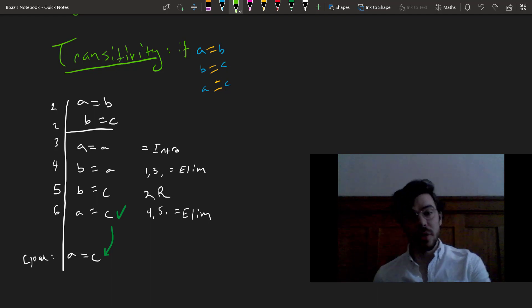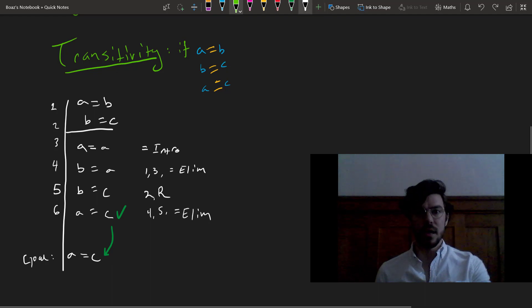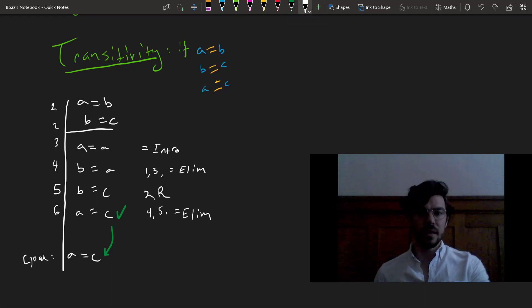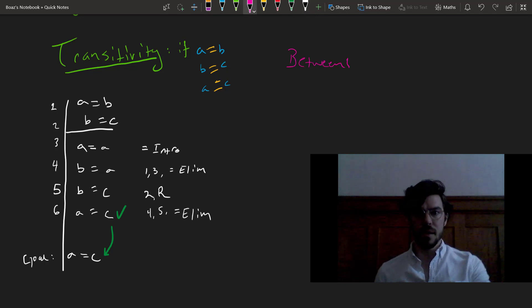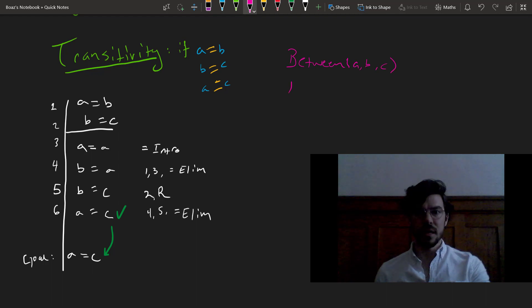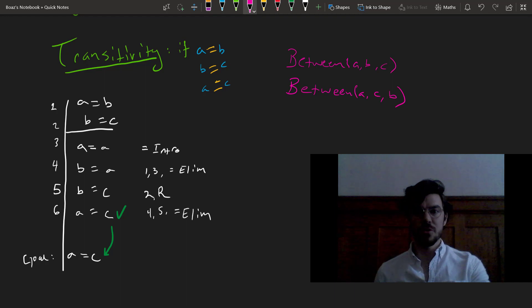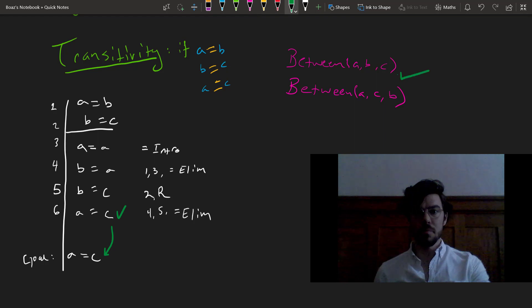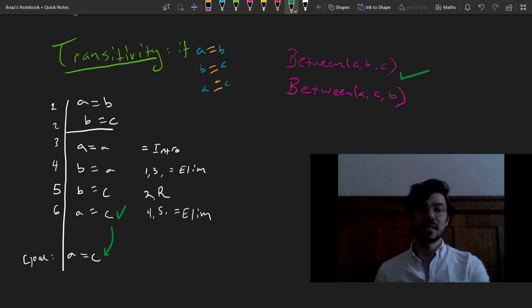We could also have rules, for instance, to govern between. So, for example, imagine the following rule. Between A, B, C, so A is between B and C, gets us between A, C, B. Anything that's between two things will be between them in any order. So this will actually work as a rule. But we're further complicating our system, and we don't need to because we can prove this on the basis of the rules that exist.